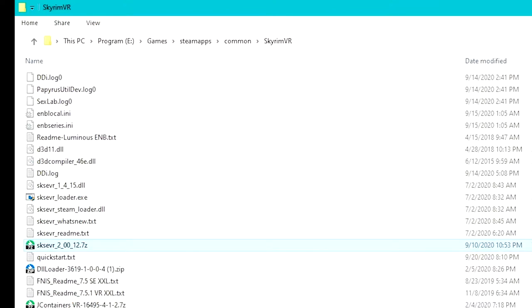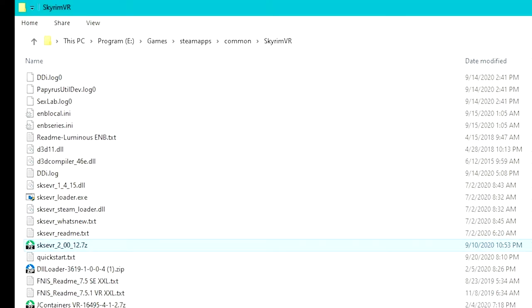Today I'm going to show you why playing Skyrim VR with Index controllers is such a nightmare. So first let's check our SKSE VR versions here. I'm using SKSE version 2.0.12, which is the latest version, and I'm installing it into the right directory, the Skyrim VR folder.